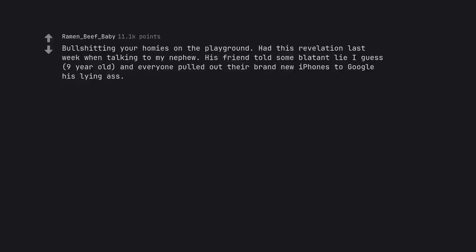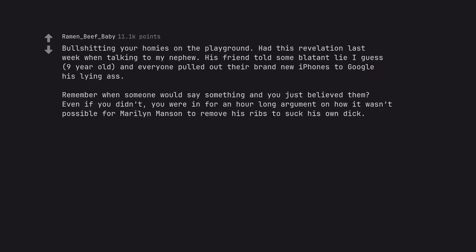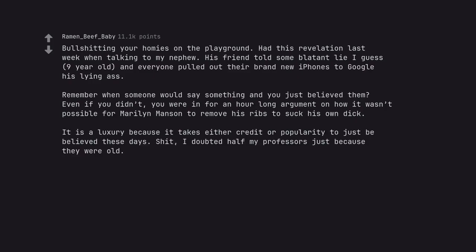Bullshitting your homies on the playground. Had this revelation last week when talking to my nephew. His friend told some blatant lie I guess, 9 year old, and everyone pulled out their brand new iPhones to google his lying ass. Remember when someone would say something and you just believed them? Even if you didn't, you were in for an hour long argument on how it wasn't possible for Marilyn Manson to remove his ribs to suck his own dick. It is a luxury because it takes either credit or popularity to just be believed these days. Shit, I doubted half my professors just because they were old.